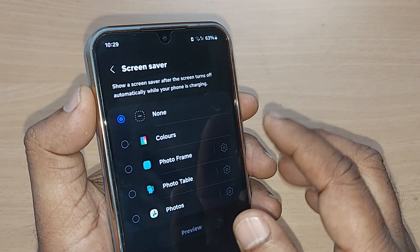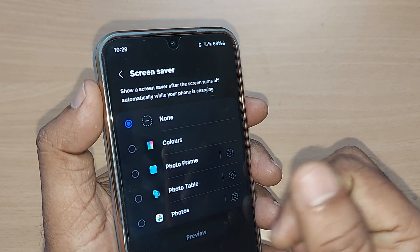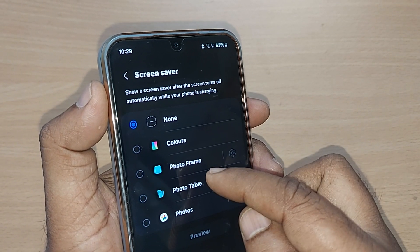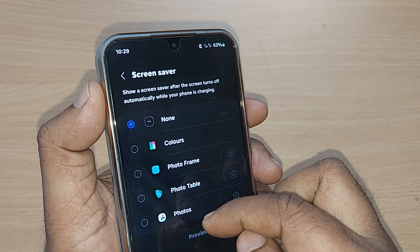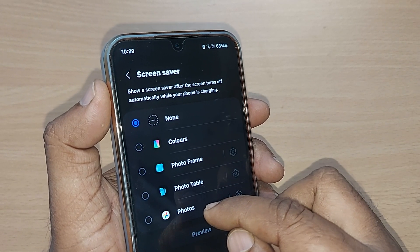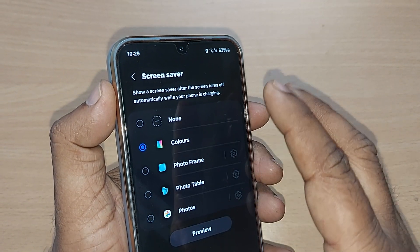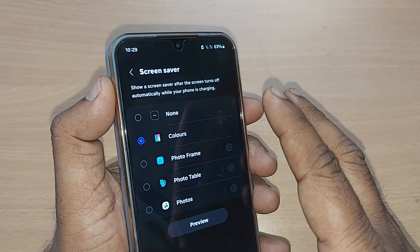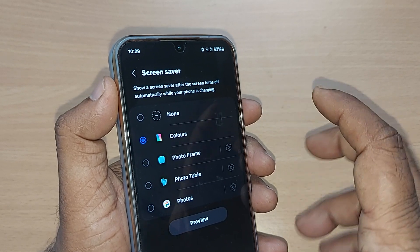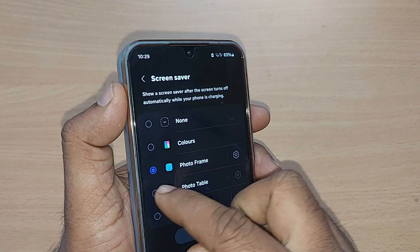Currently my screen saver doesn't have anything selected — it is set to None. But you can also choose from options like Colors, Photo Frame, Photo Table, and Photos. With the Colors option, whenever the screen turns off automatically while your phone is charging, it will display some colors. The same applies to Photo Frame and Photo Table.